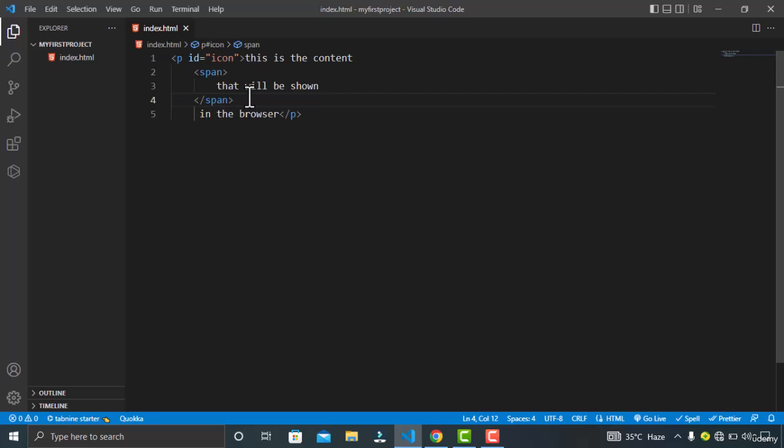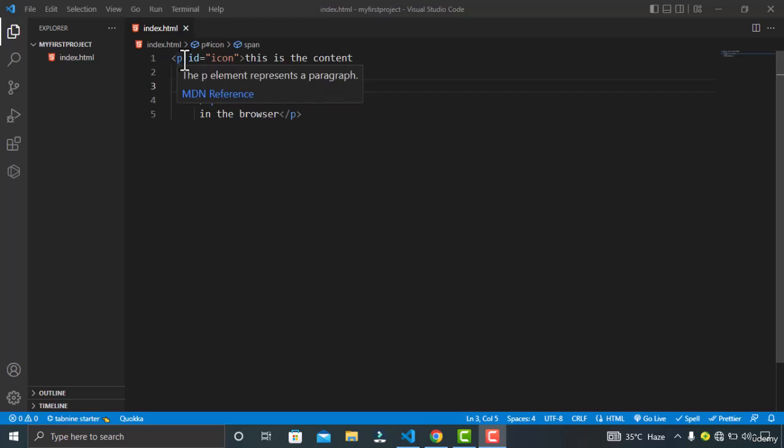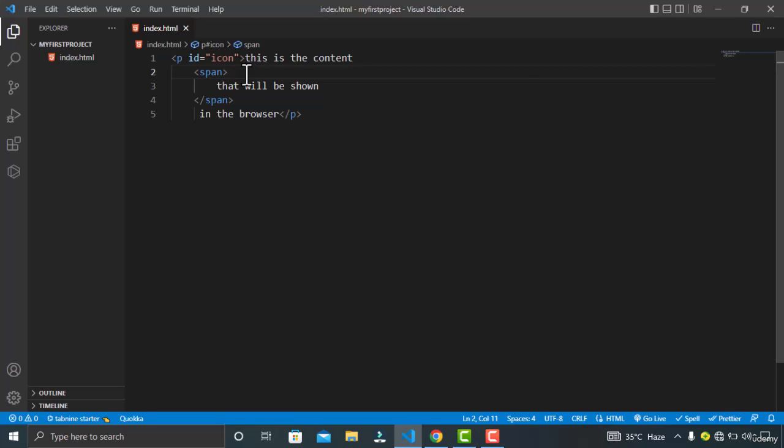So if you are wondering what is the meaning of these tags, just don't worry. We will talk about them in detail in the upcoming lectures. For now, this is it for the video. I hope you guys learned a lot from this. See you guys in the next tutorial.